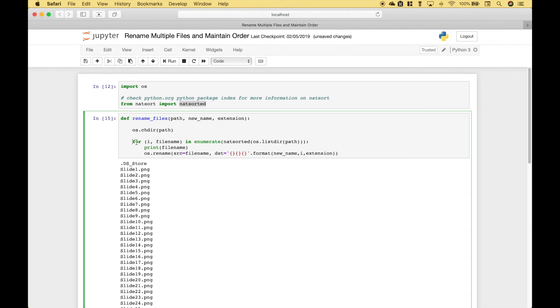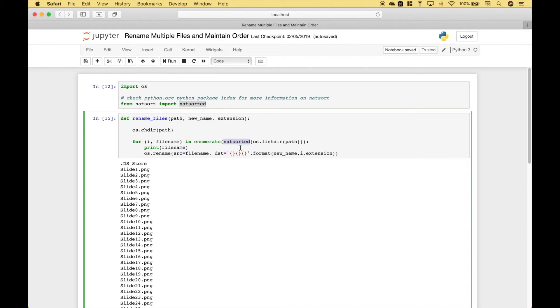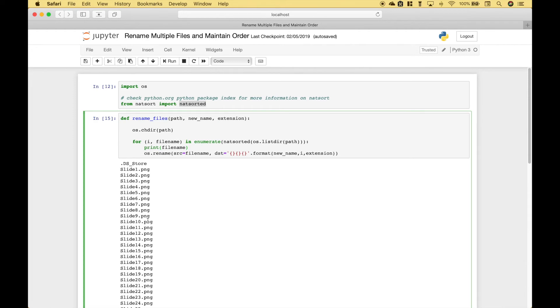We use for, in round brackets we put i, that will be the number. Then the file name, in enumerate, we've gone ahead and used our natsorted to make sure it sorts properly. os.listdir, put in our path. If you would like to display the file names like we've done here, you can put in your print.